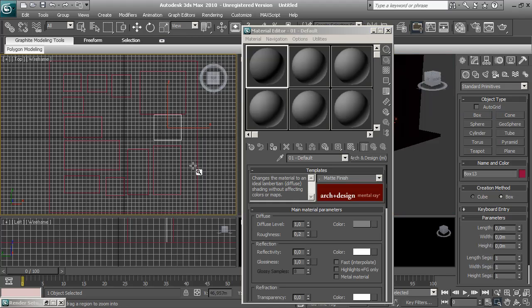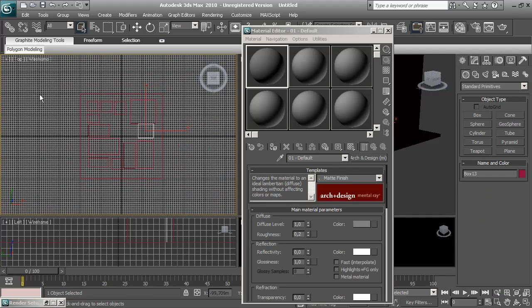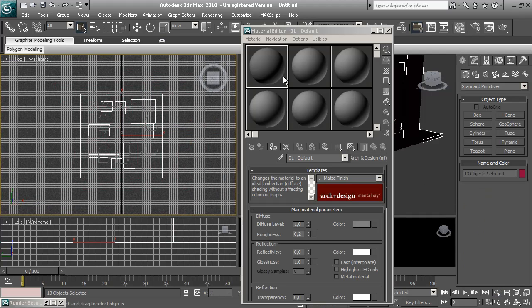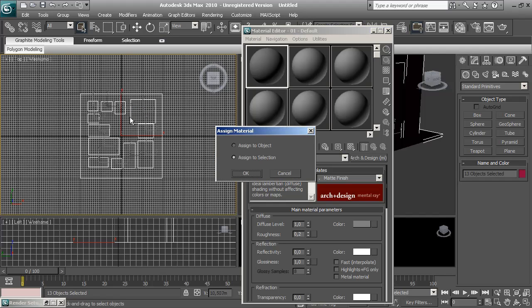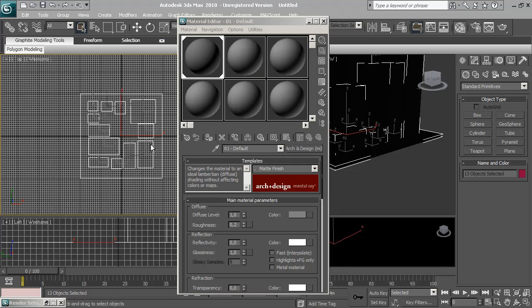To apply this material to all the buildings, I'm going to choose everything on the scene and drop this material into it. Assign to selection, click OK. There you go, all our material applied to the scene.